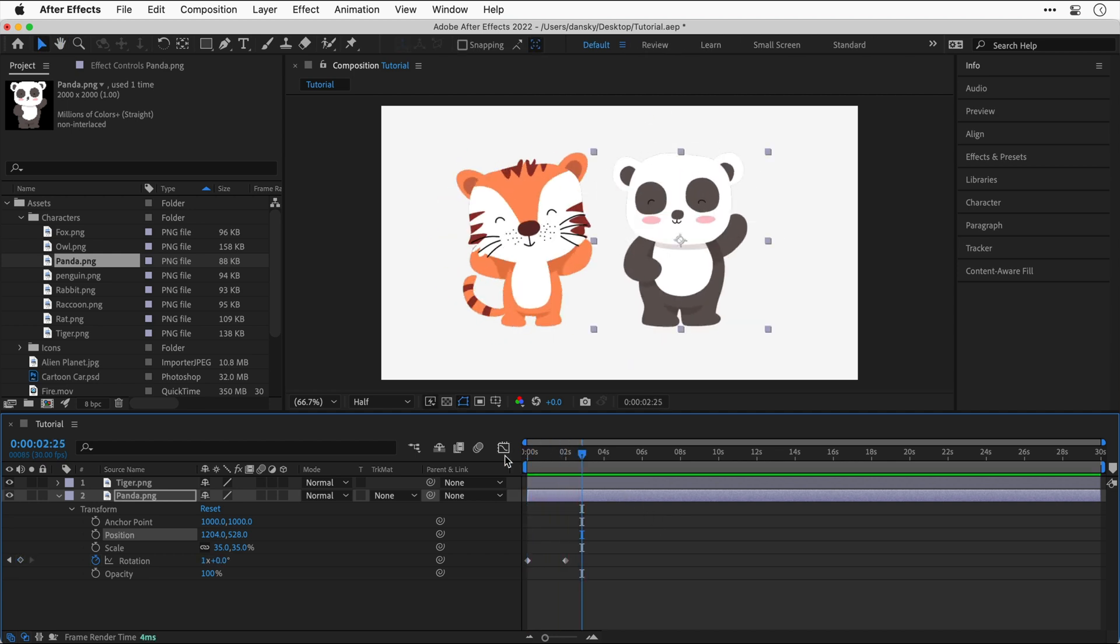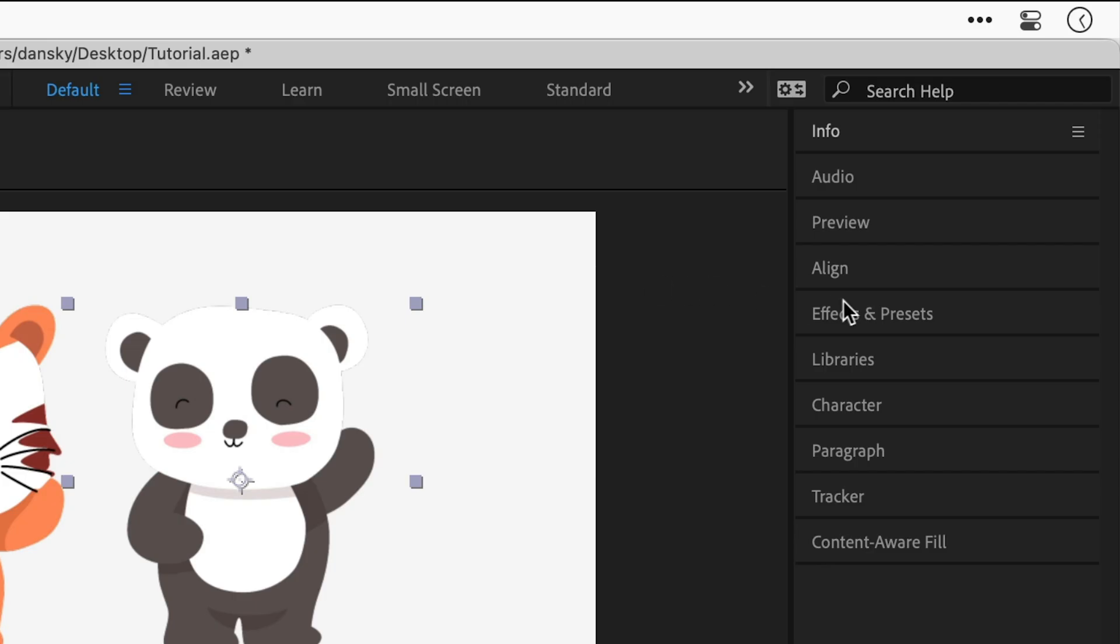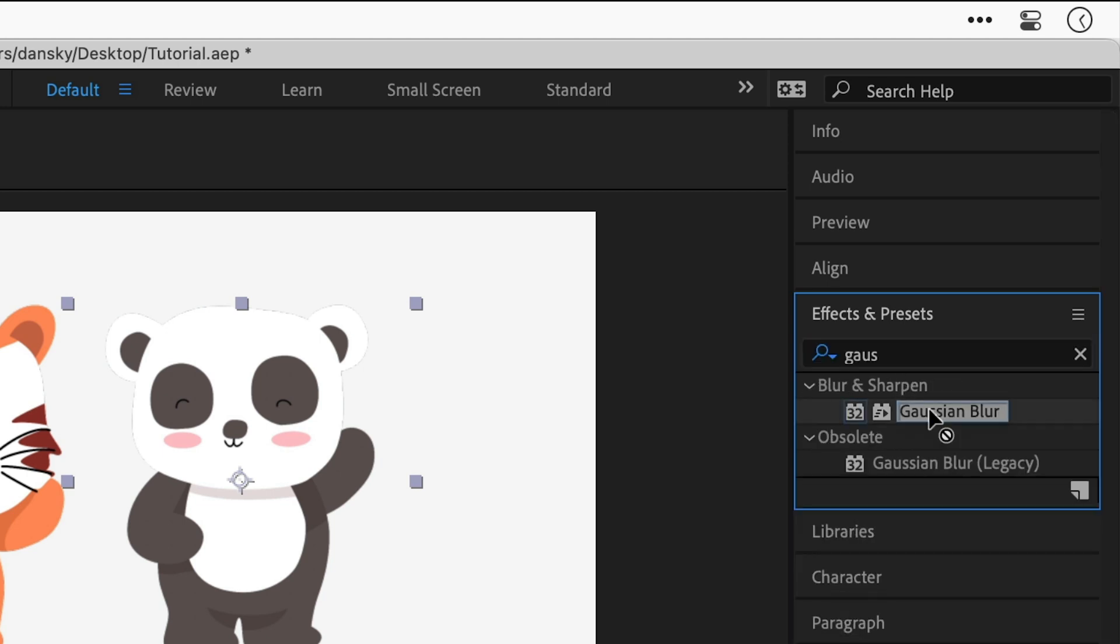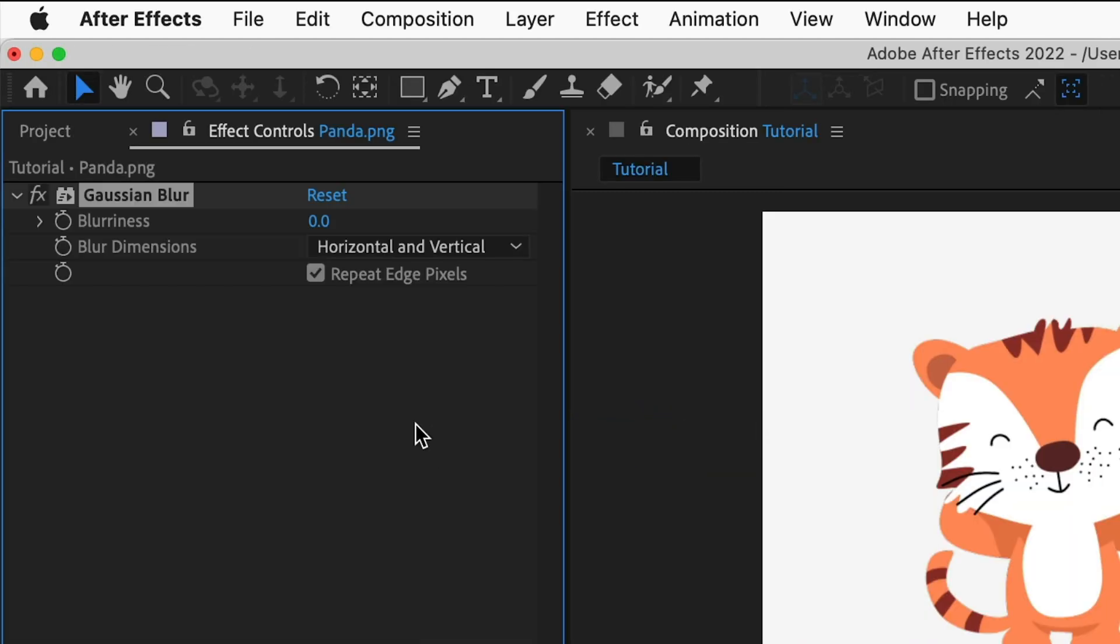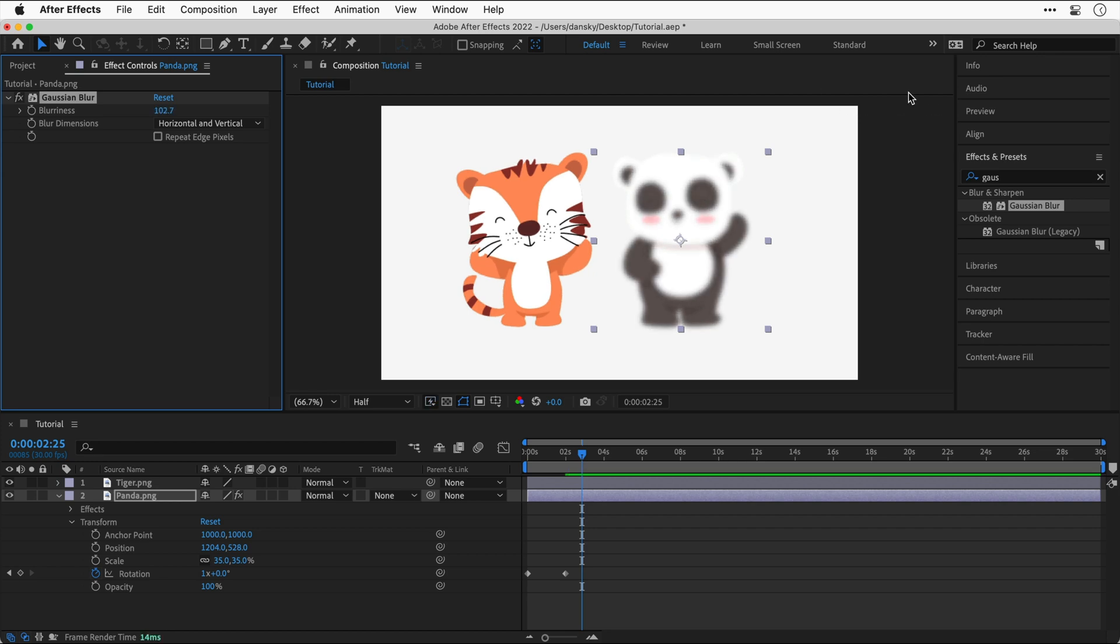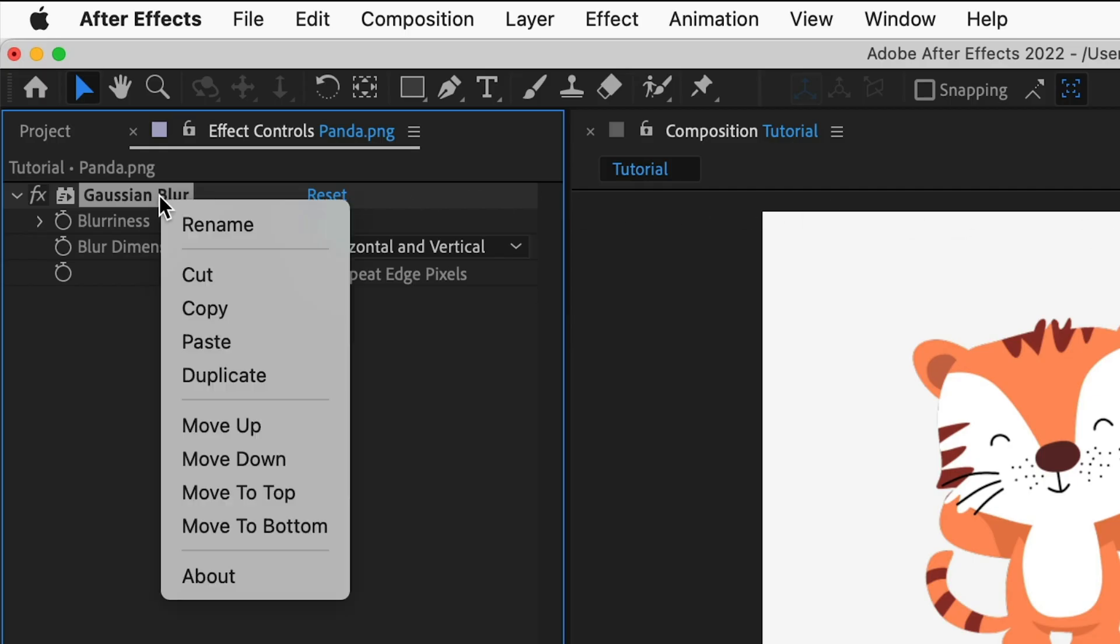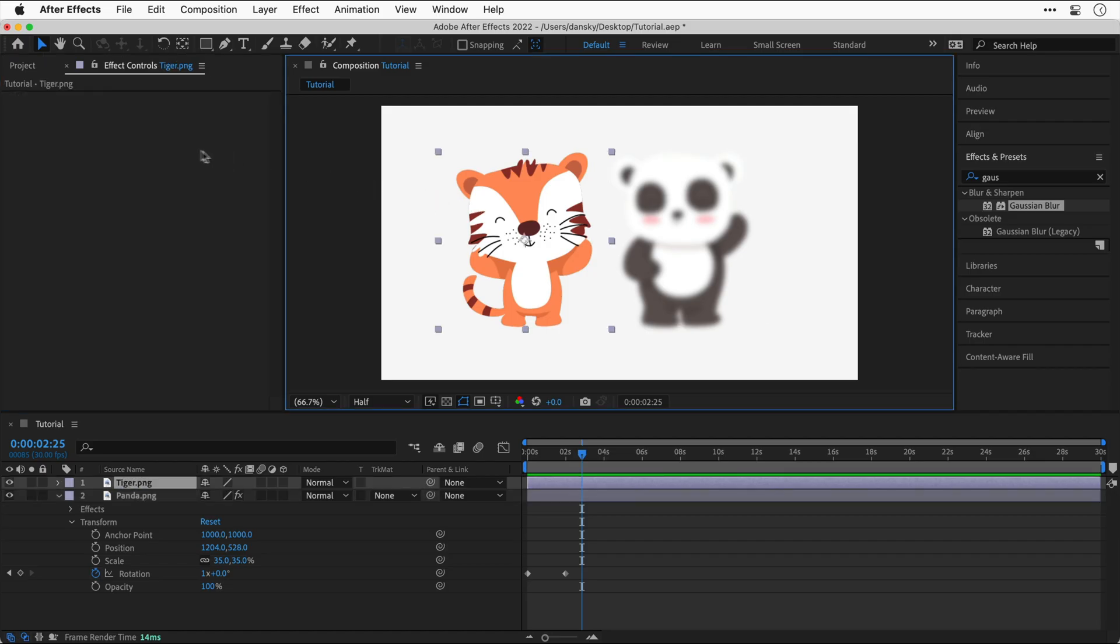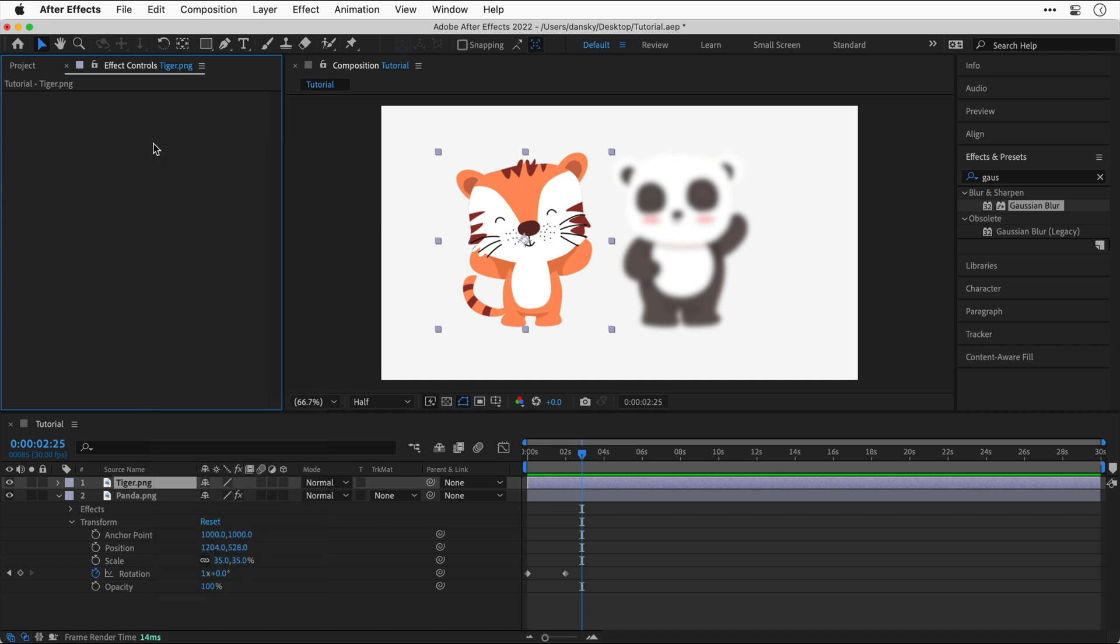We can also do the same thing with effects. Let's go up to the effect controls panel. From the effects and presets panel on the right, let's do a search for Gaussian blur. We can then drag this either onto the layer or directly into the effect controls panel, and then we can customize the settings. So let's blur out panda and then select the name of the effect. You can press Command or Control C or simply right-click and copy. Select the object you'd like to copy the effects to, and if you right-click, you can see it listed here, or you can just press Command or Control V to paste.